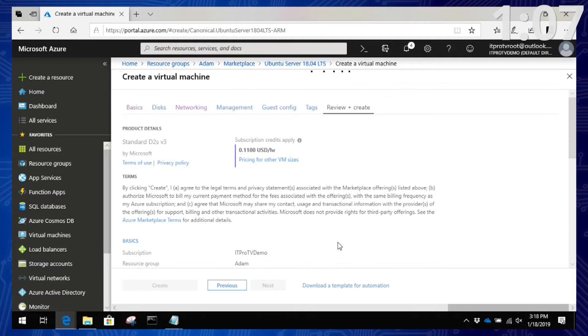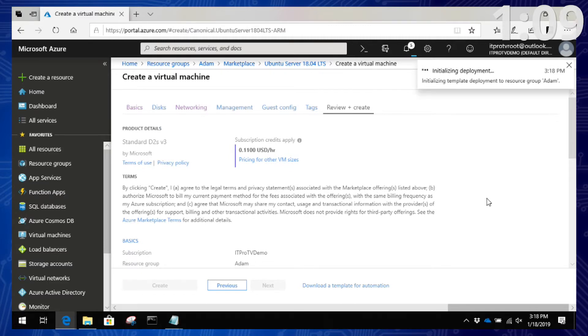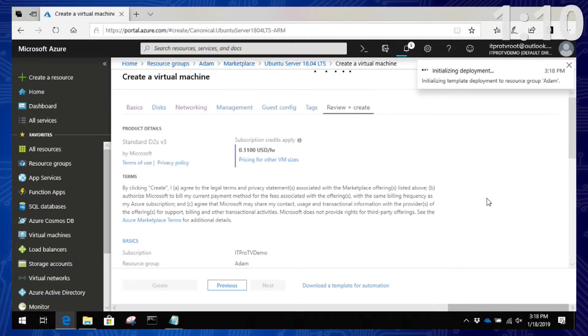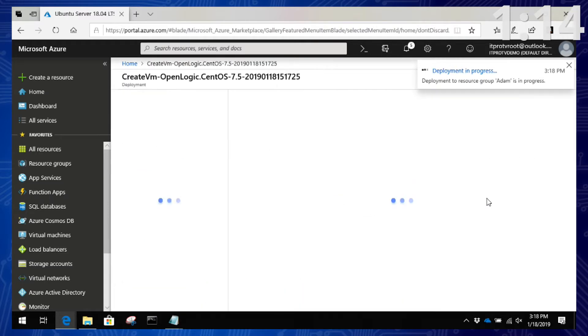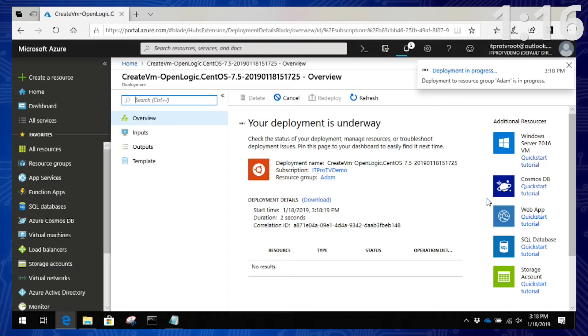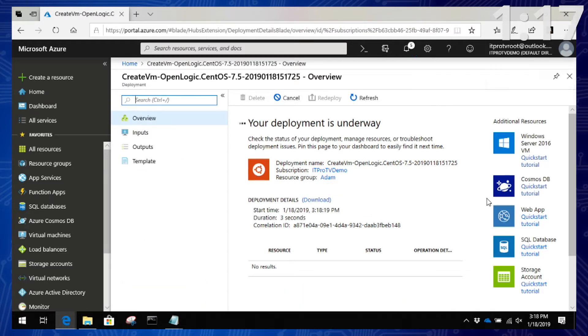11 cents — last time was like 27 cents. All right, so I'm off to the races, my VM is cooking. I'm going to let that do its thing. As soon as it's done, I'm going to connect in. I'll need to use PuTTY to connect, so I'll need the public IP and then target my PuTTY client against that.